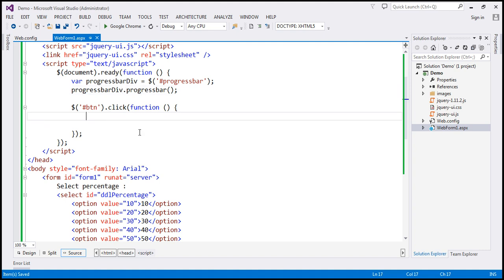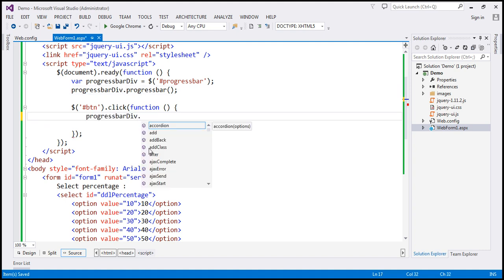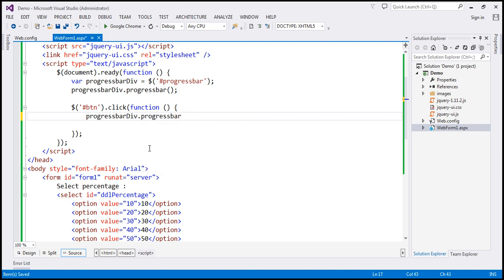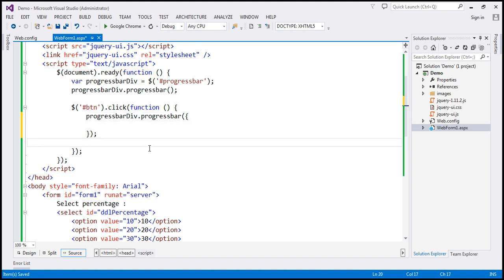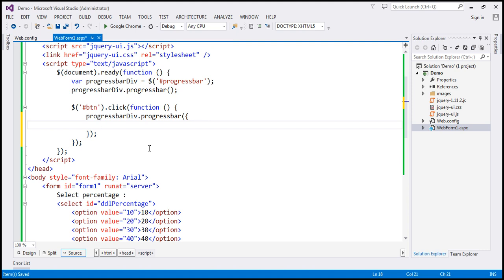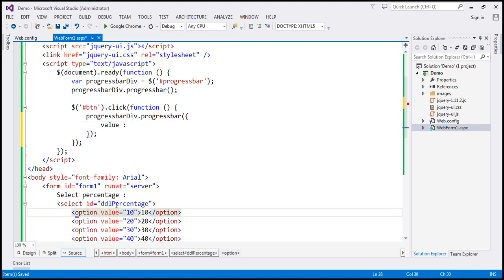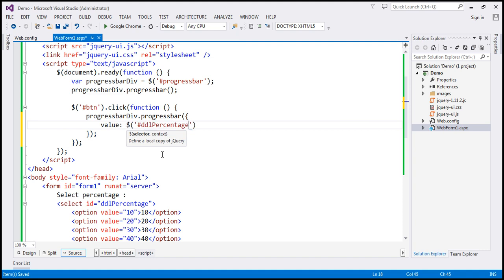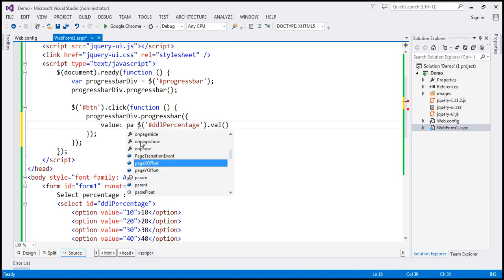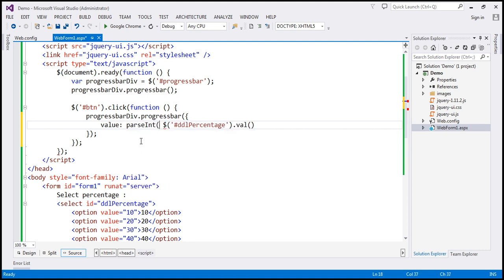Within the click event handler, when we click the button, on the DOM element we call the progress bar function again. This time we want to set the value option. The value is going to come from the drop down list, which has an ID of 'DDL percentage'. Let's use the jQuery ID selector to find the drop down list, and to get the selected value, use the val() function. This function returns the value as a string, so we need to convert it to an integer using the parseInt() function.